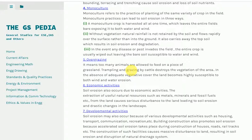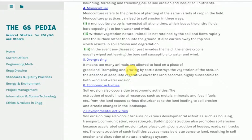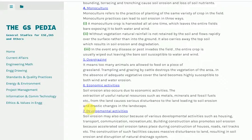5. Overgrazing means too many animals are allowed to feed on a piece of grassland. Trampling and grazing by cattle destroys the vegetation of the area. In the absence of adequate vegetative cover, the land becomes highly susceptible to both wind and water erosion. 6. Economic activities also cause soil erosion. The extraction of useful natural resources such as metals, minerals and fossil fuels from the land causes serious disturbance to the land, leading to soil erosion and drastic changes in the landscape.